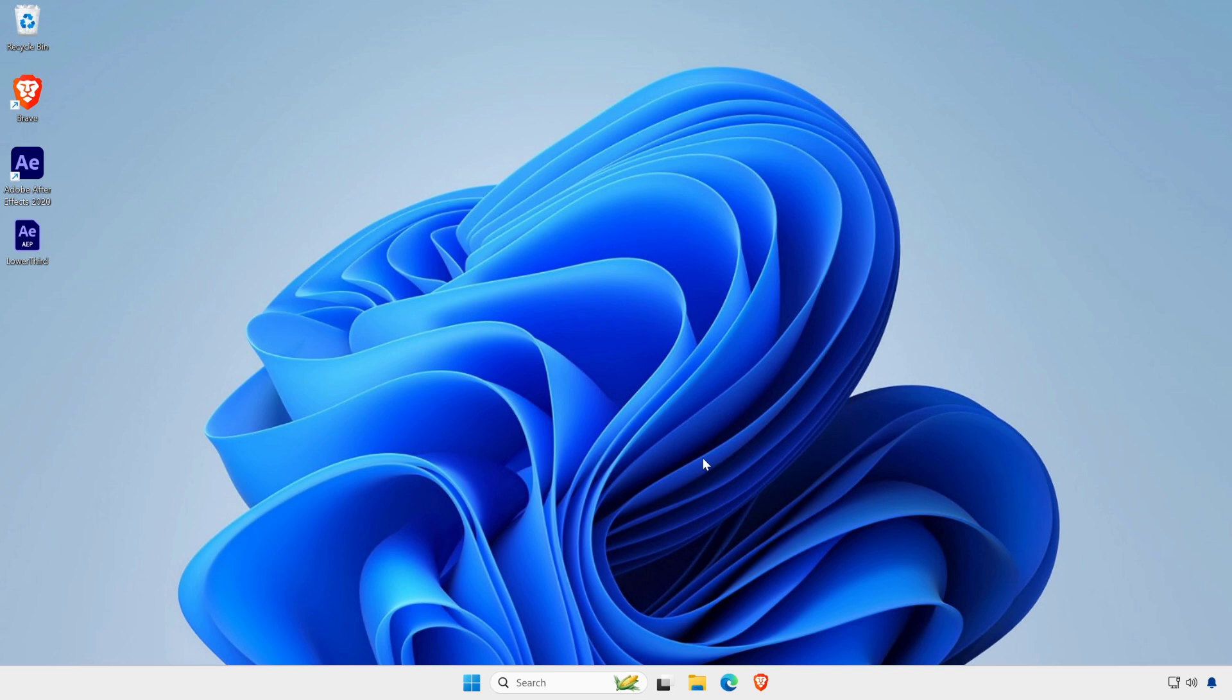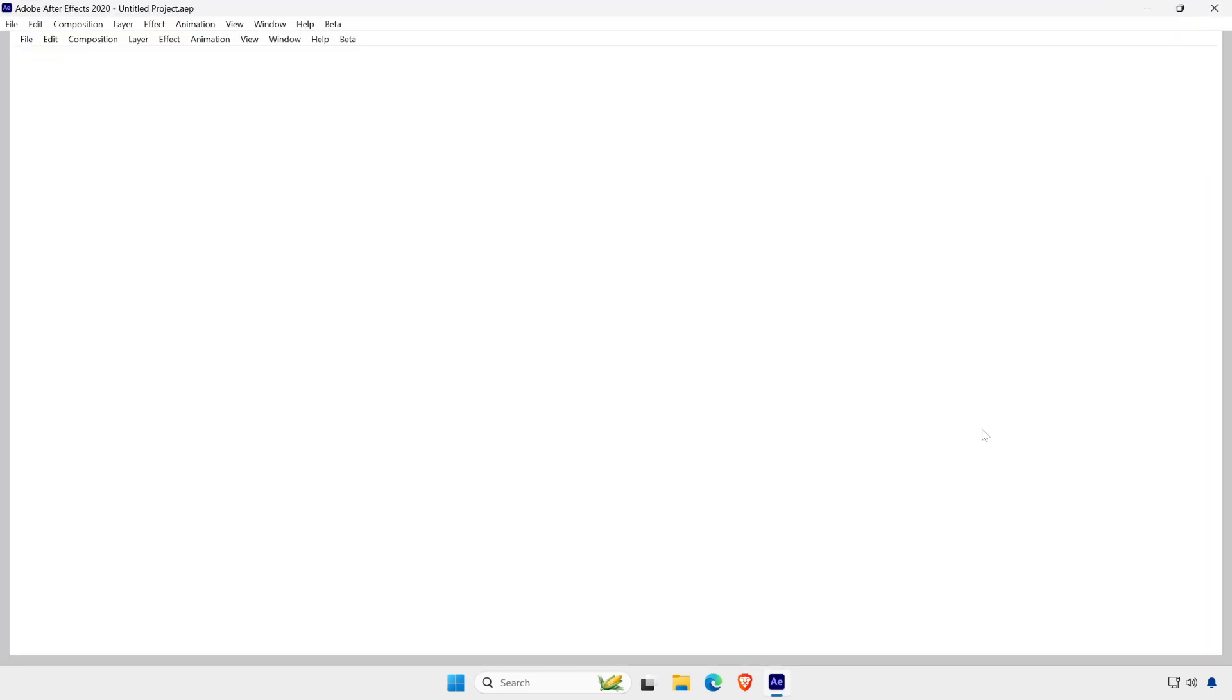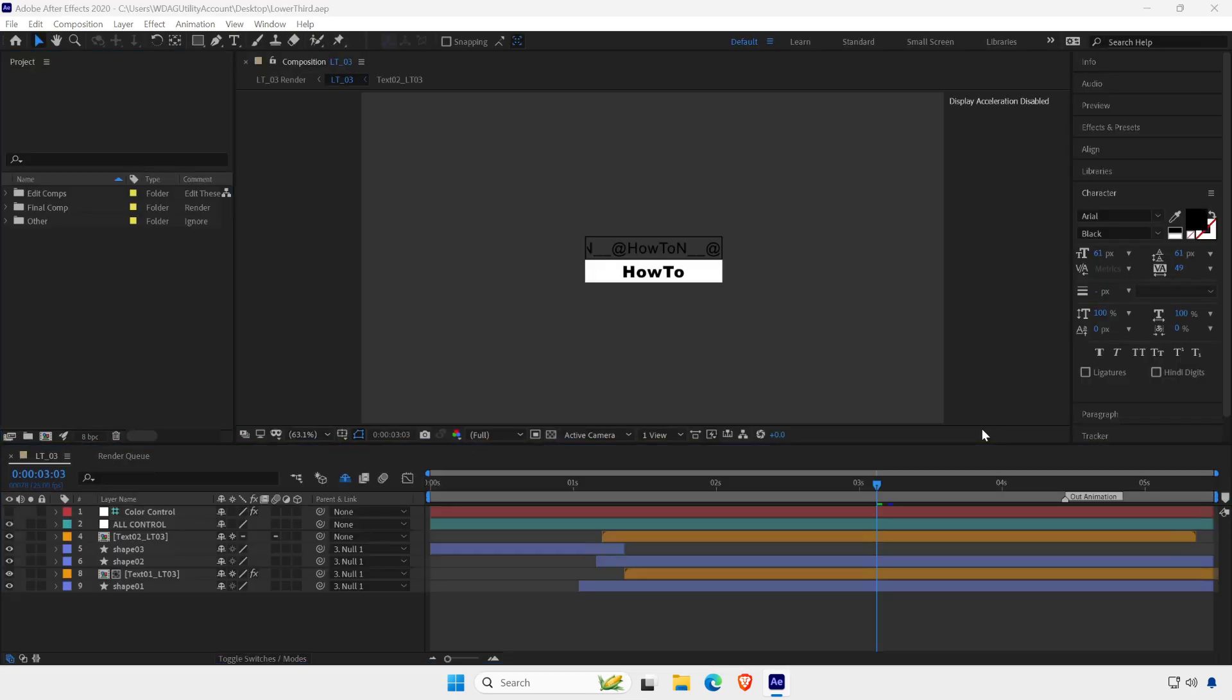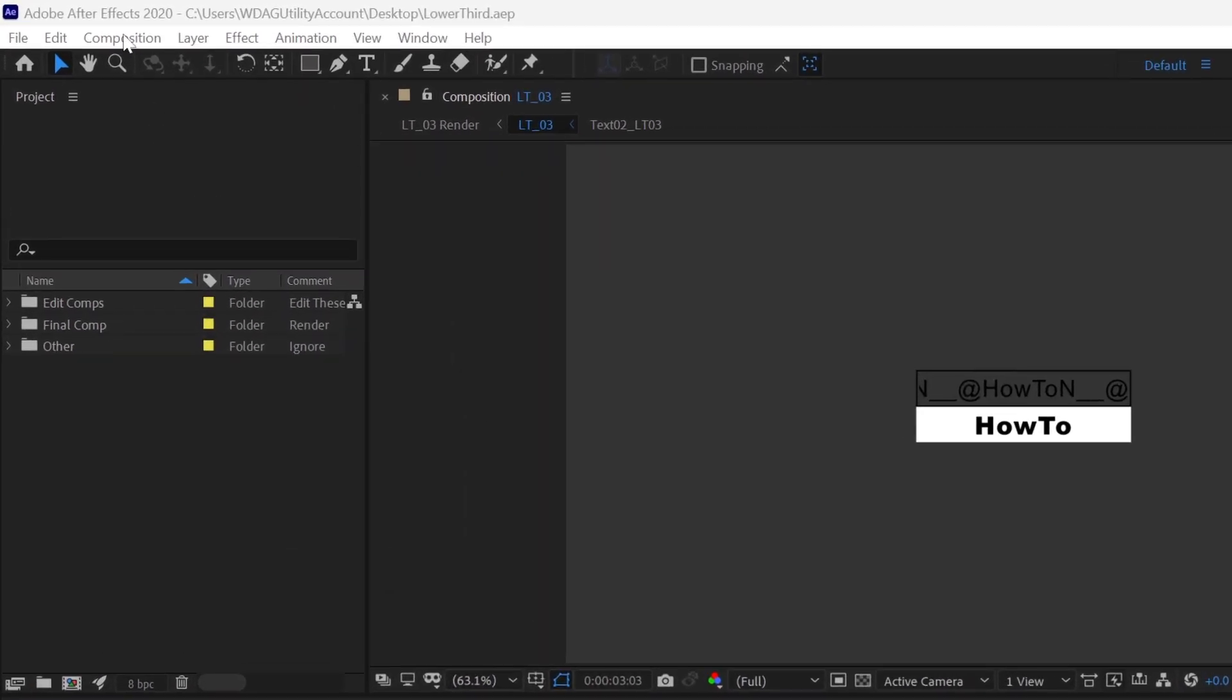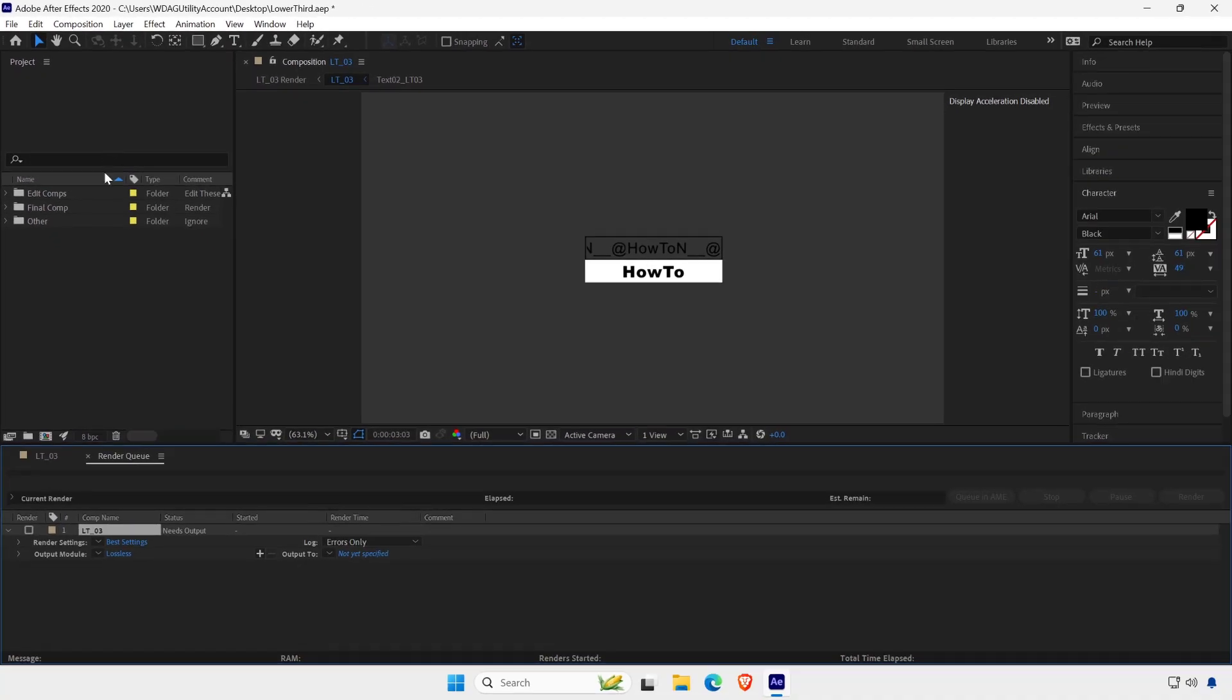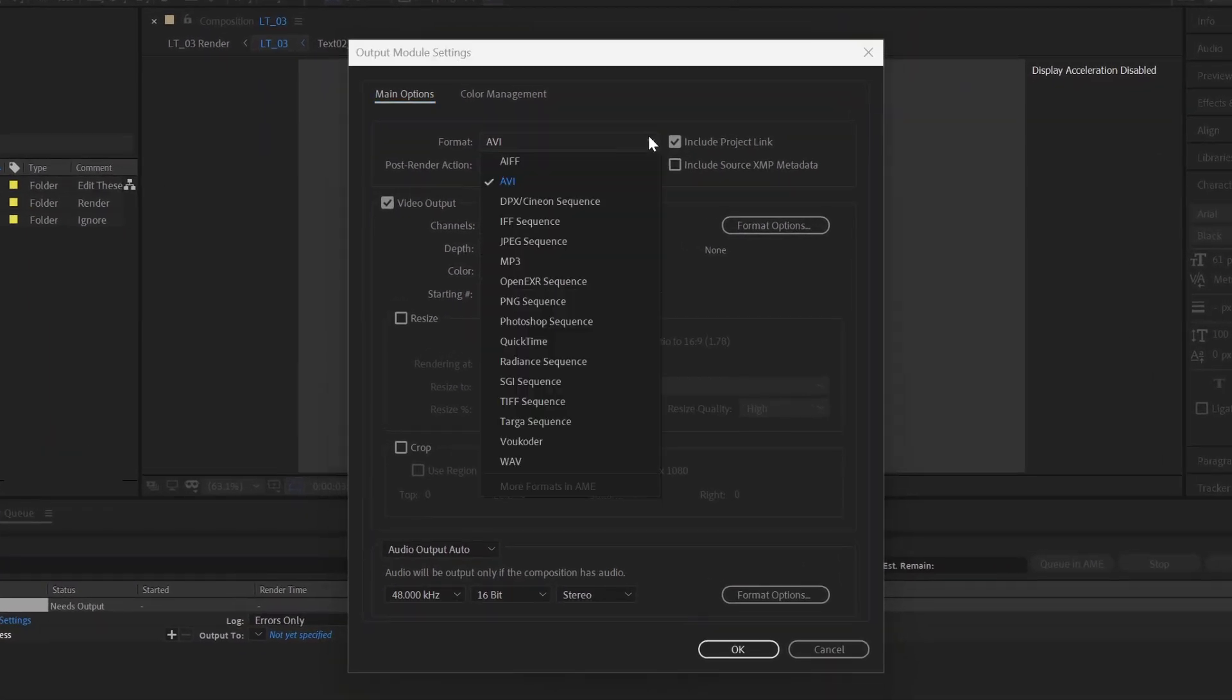Once the installation is completed, open the saved project. Click on the composition and add to render queue. Click on the format option and select Voukoder.